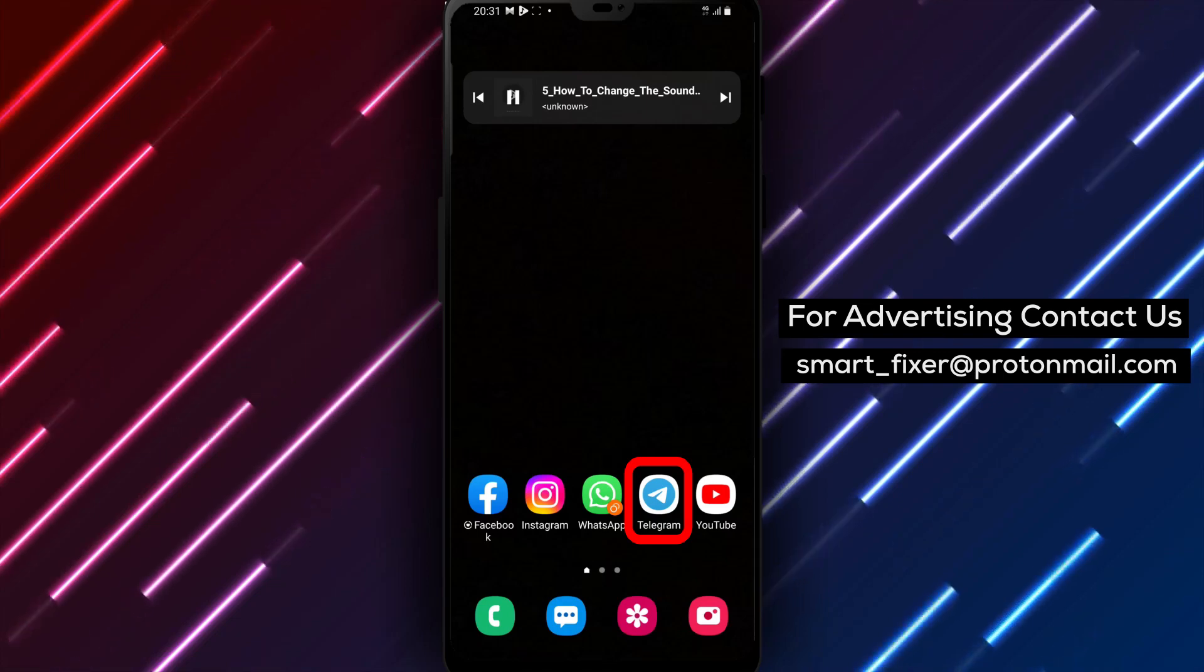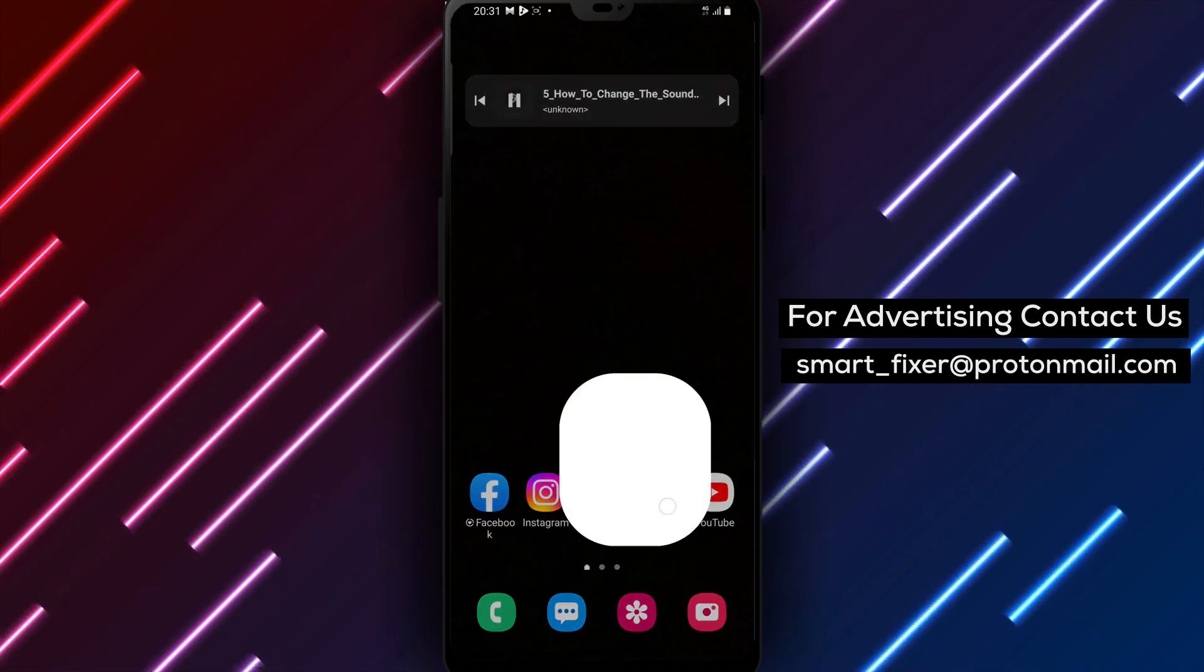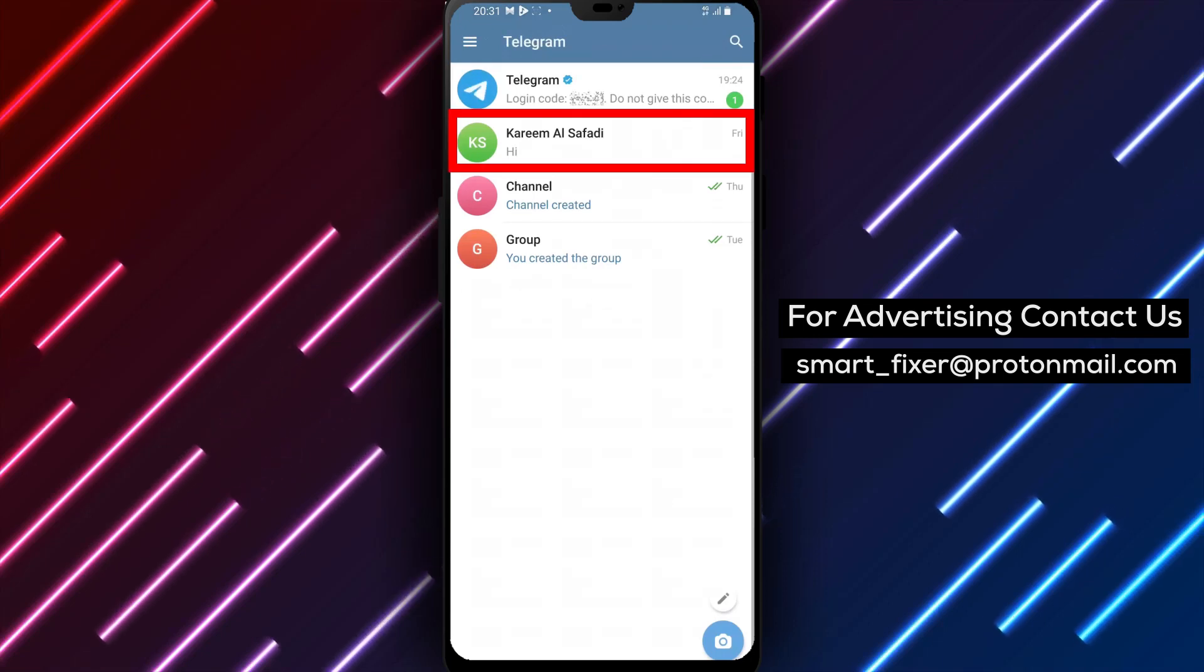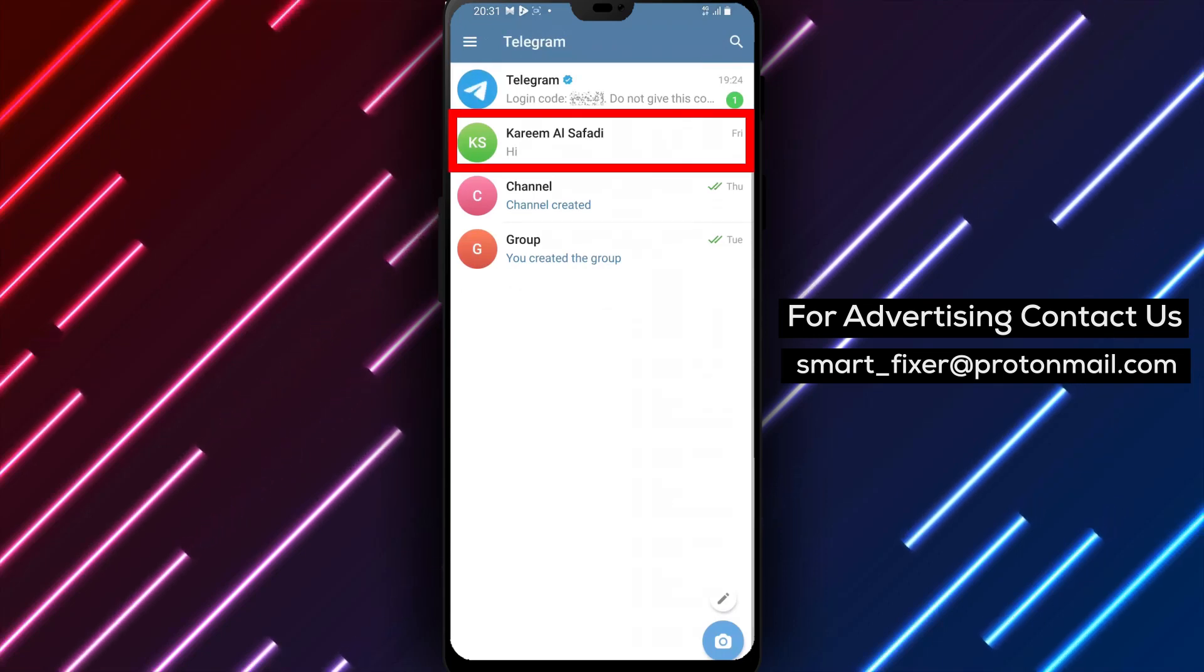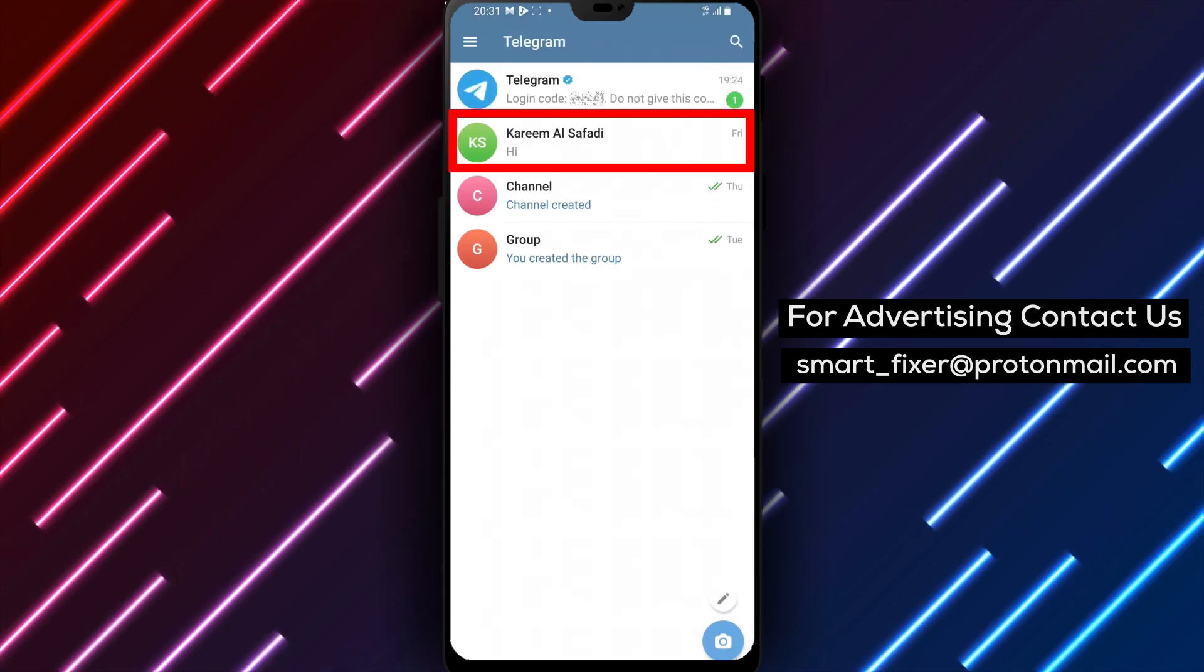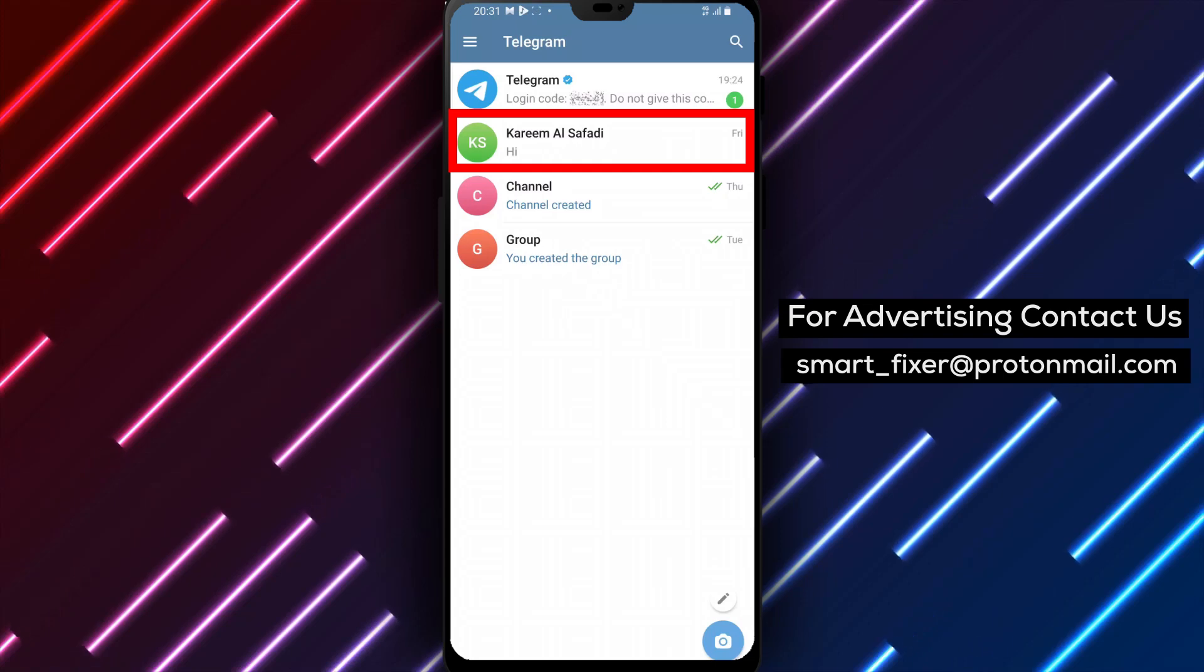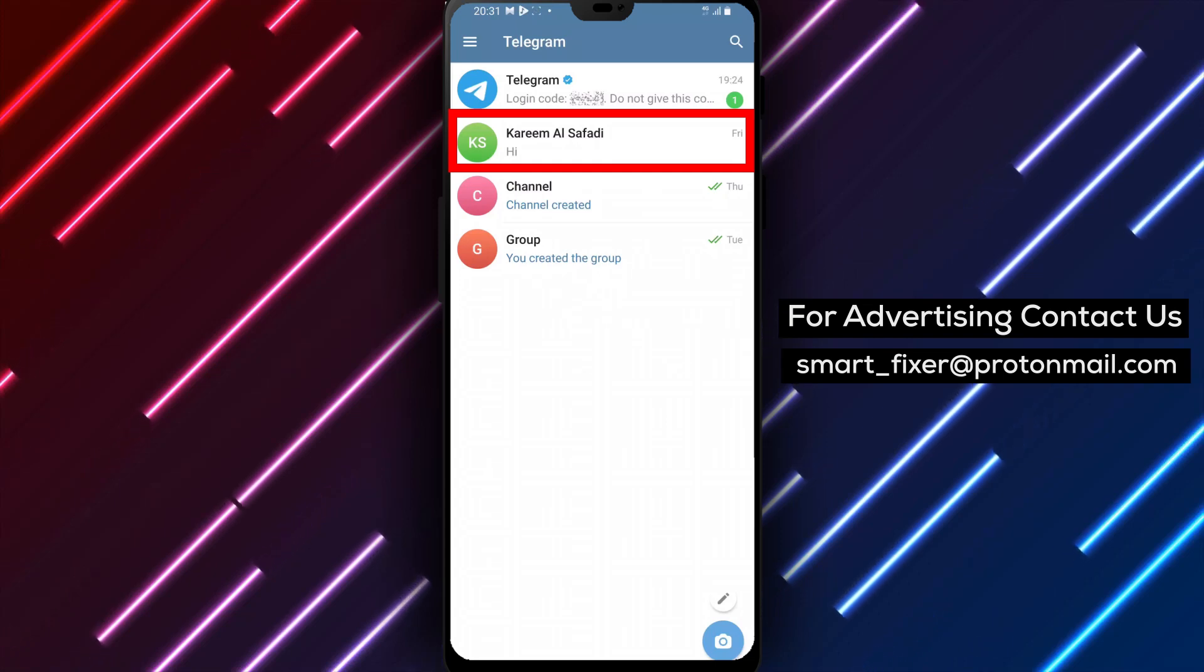Step 1: Open Telegram. Look for the familiar blue and white circle icon with a paper airplane inside. Tap on it to launch the Telegram app.